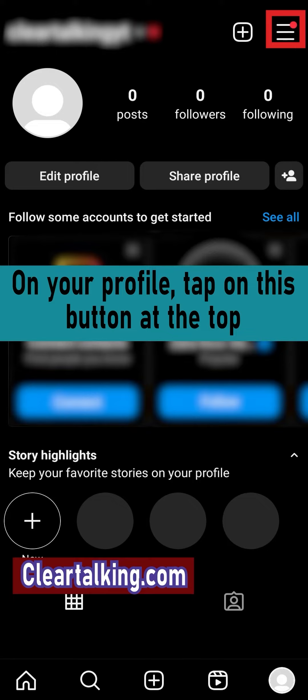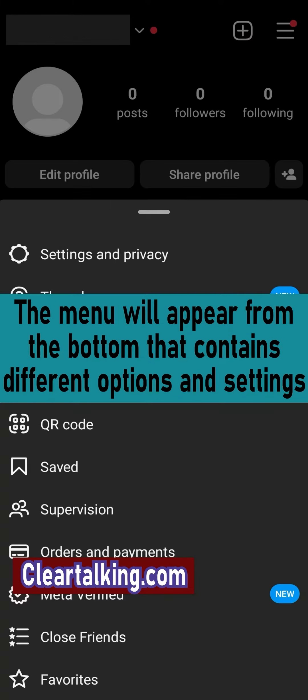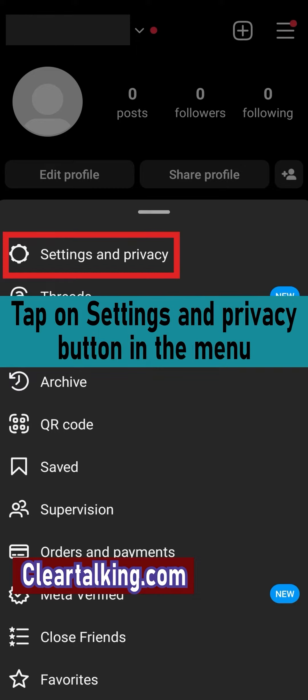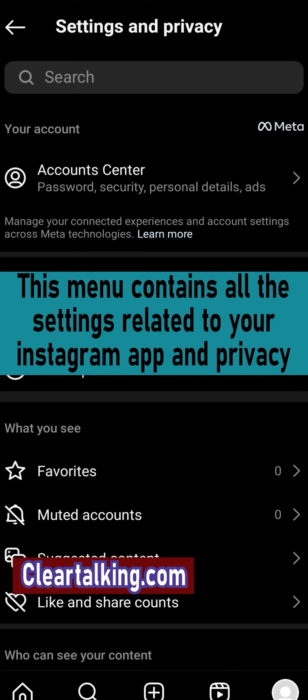On your profile, tap on this button at the top. The menu will appear from the bottom that contains different options and settings. Tap on settings and privacy button in the menu. This menu contains all the settings related to your Instagram app and privacy.